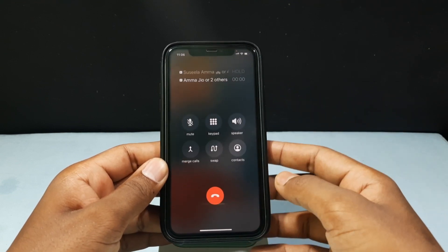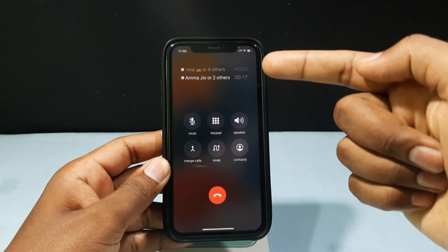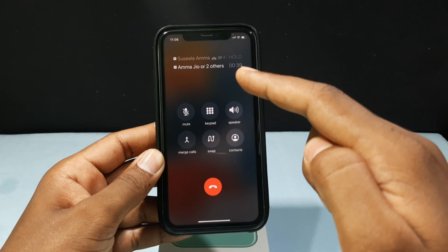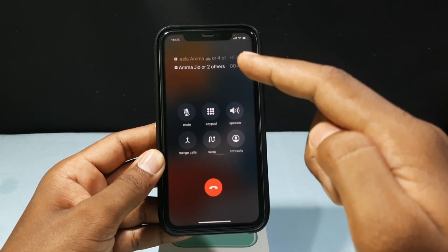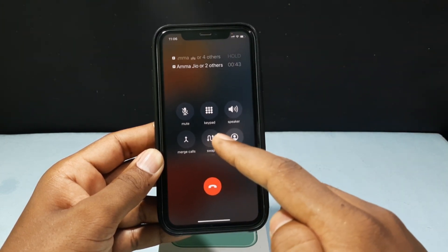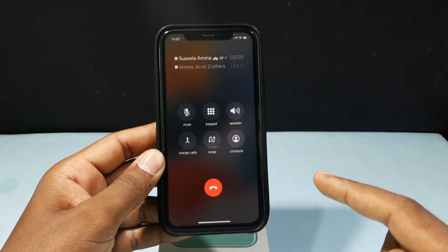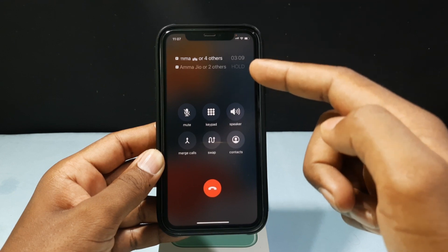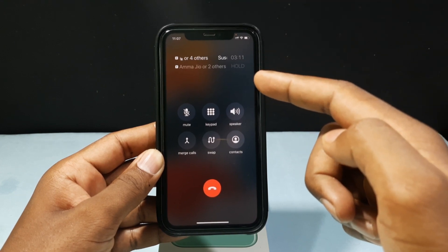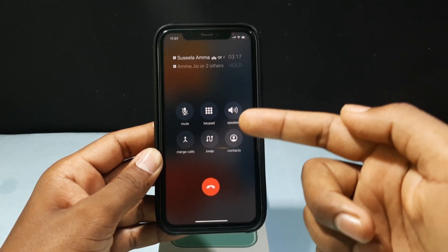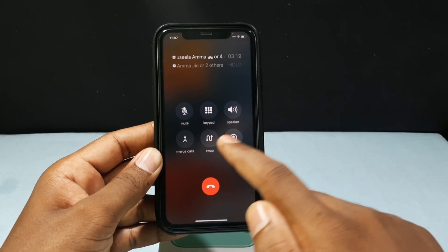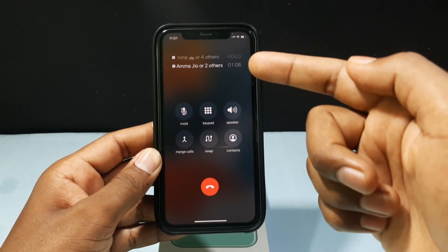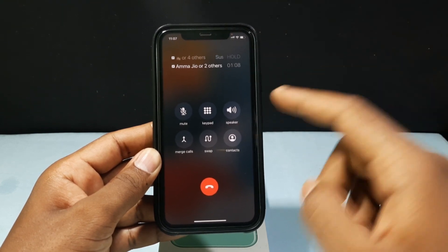Here you can see the first call is on hold and the second call is live. If you want to switch back to the first call, just tap the Swap option. Now the first call will be live and the second person will be on hold. You can swap any number of times like this.